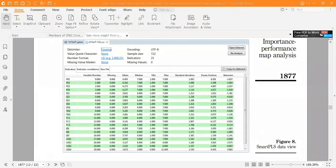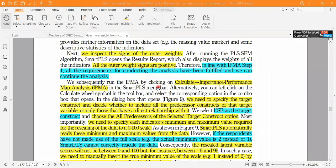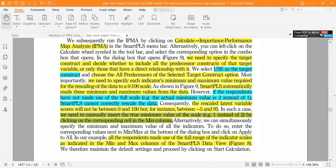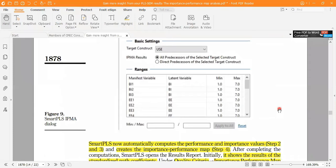Another important point: if respondents have not used the full scale — for example, if the minimum value recorded is 2 instead of 1 — SmartPLS cannot rescale the data properly, and results will not remain within 0 to 100 but will fall within minus 5 to 95. In that case, we need to manually rescale the limits.